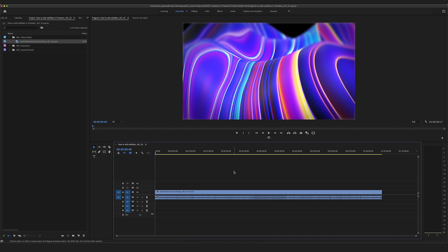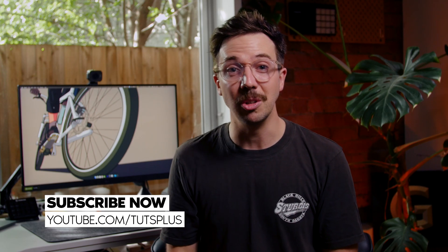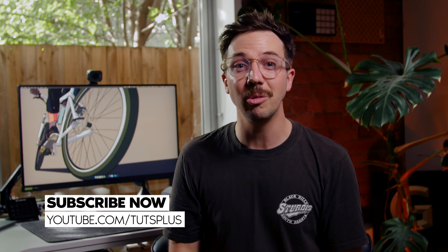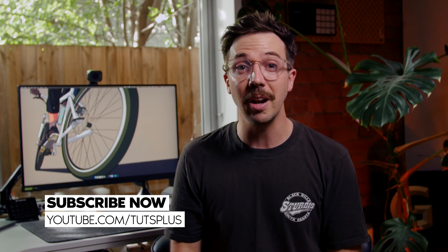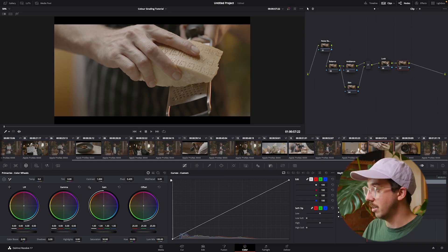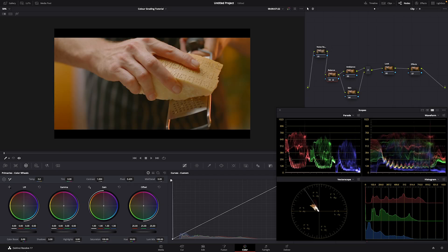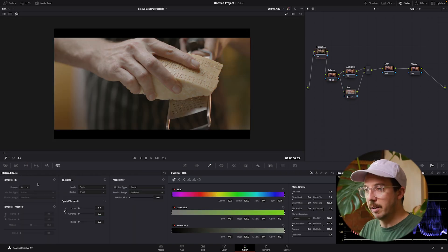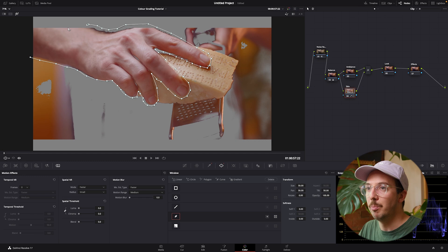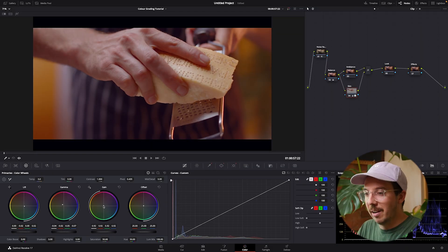It's DaVinci Resolve color grading for beginners — you can watch that right now. Get subscribed to the Envato Tuts Plus YouTube channel so you don't miss out on more content. I take you through for a full hour how to use the color grading tools in DaVinci Resolve. If you've never used the program before, it's a perfect way to start — I show you everything you need to know to get started with color correction and color grading.